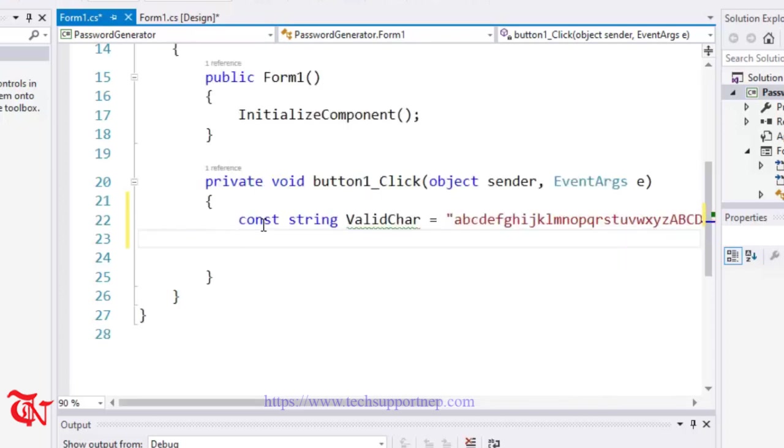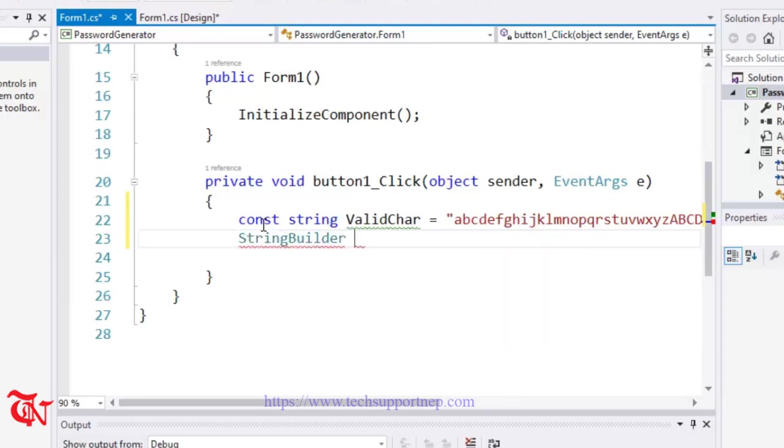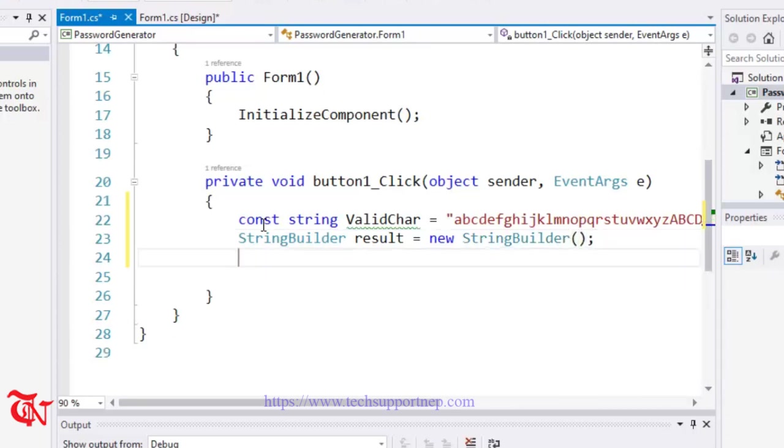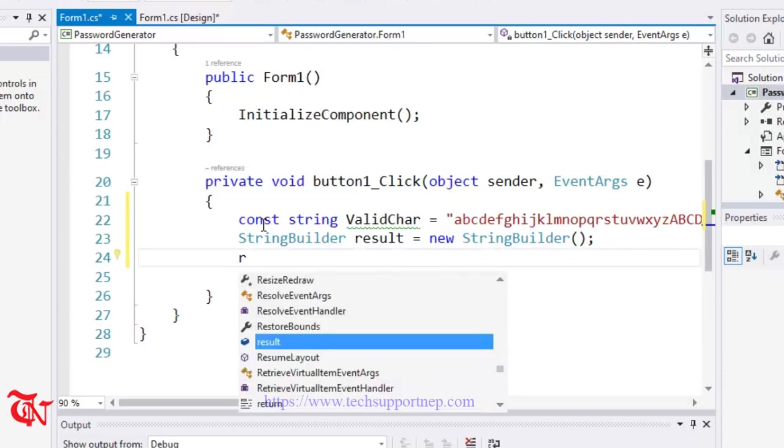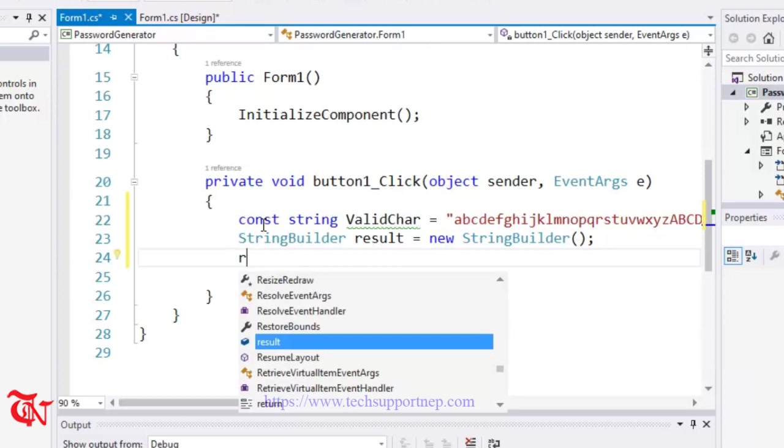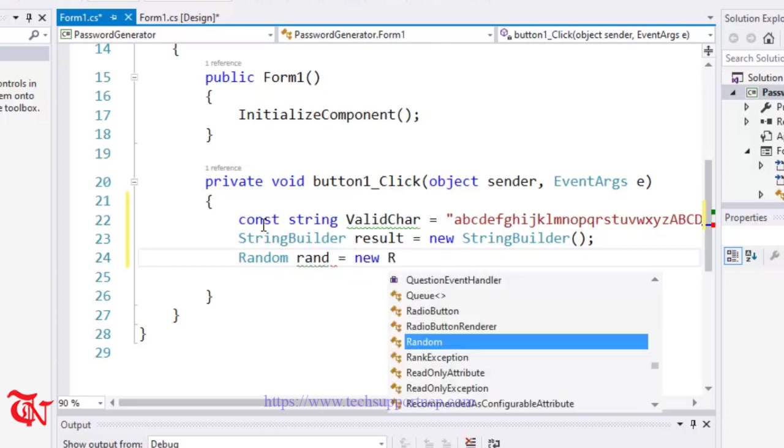Now we are going to use the StringBuilder class. That means we are going to later use loops. While using the loop, it's better to use the StringBuilder class rather than string. Concatenating string in the loop may cost a lot of memory. Better use StringBuilder. So StringBuilder result is equal to new StringBuilder. And we are going to use the Random class which randomly generates our password. Random rand is equal to new Random.